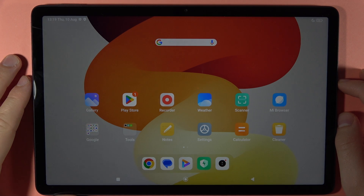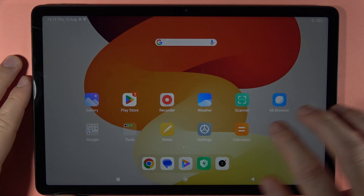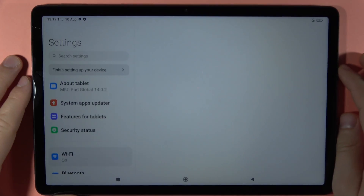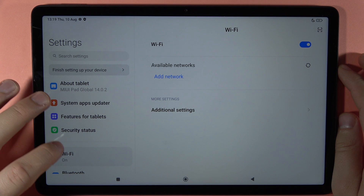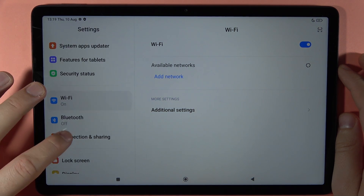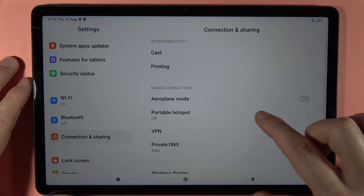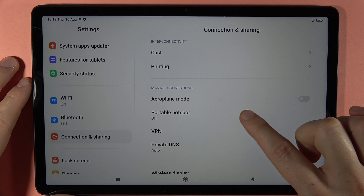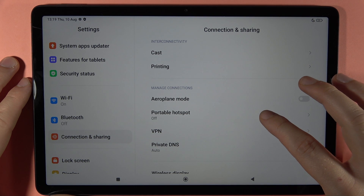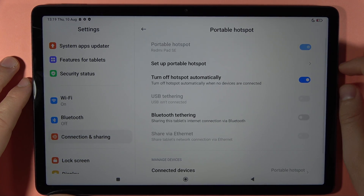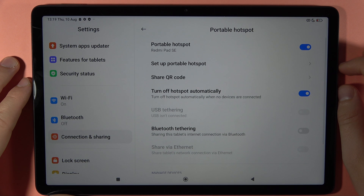To turn on portable hotspot on your Redmi Pad SE, first open the Settings, then go to Connections and Sharing. Right here you can find the Portable Hotspot — tap on it and turn it on by clicking on the switcher.